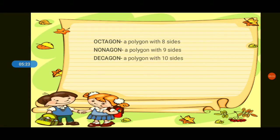Next, we have decagon. Decagon is a polygon with ten sides. What is a polygon with ten sides? Decagon. A decagon is a polygon with how many sides? Ten sides.